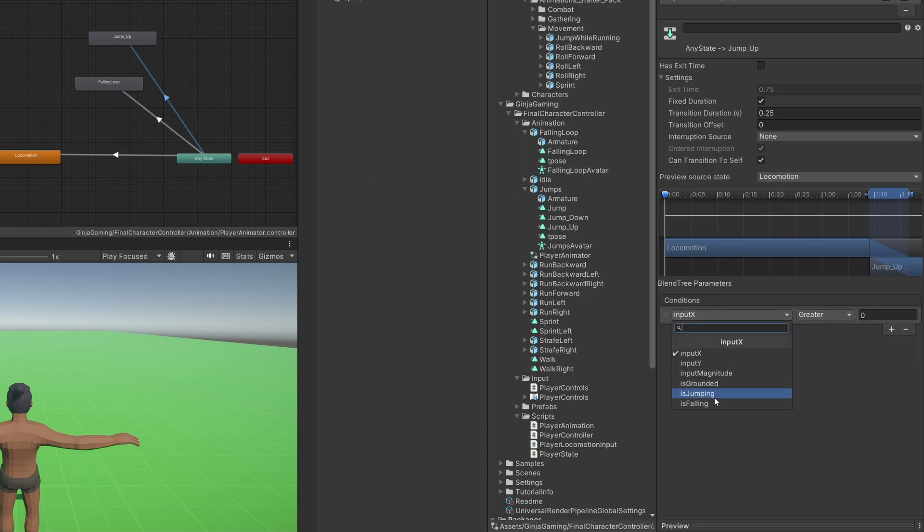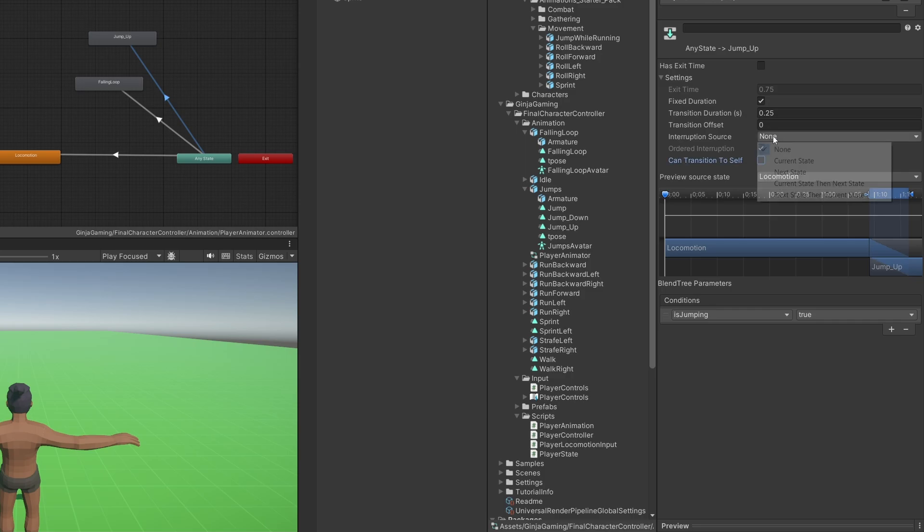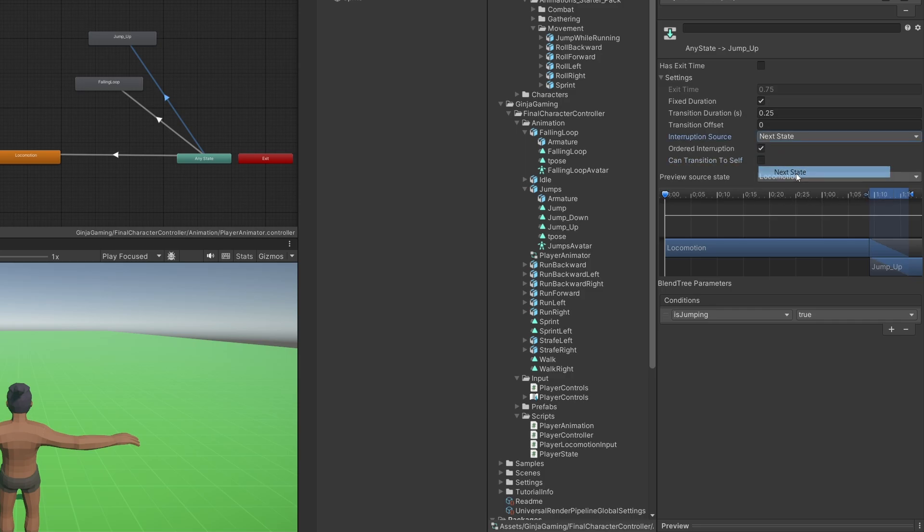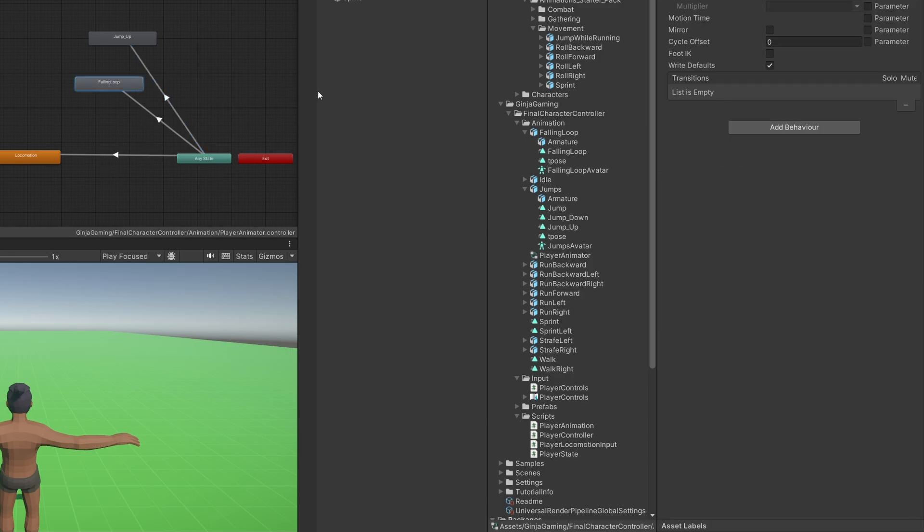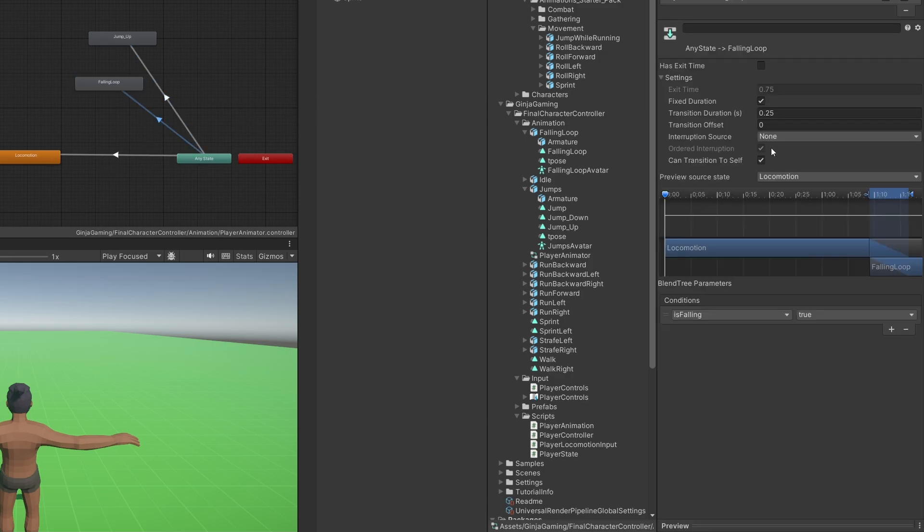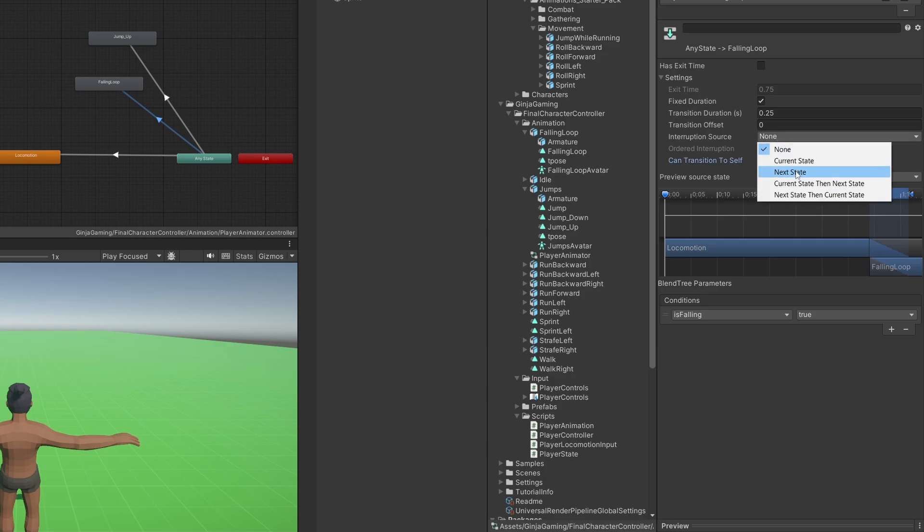For our Falling transition, add the condition IsFalling is true, and for Jump Up make it IsJumping is true. For our Jump Up transition, uncheck Transition To Self and we also want to set Interruption Source to Next State, which means for example our Falling animation could interrupt our Jumping animation if we were to hit a ceiling or something. Let's do the exact same thing for our Falling animation because since it is a Falling loop, we want it to be interruptible.